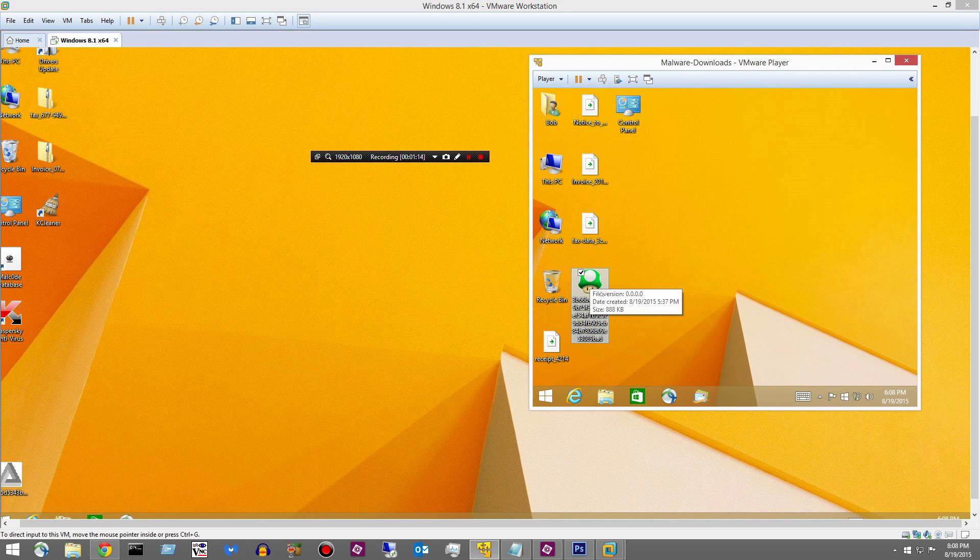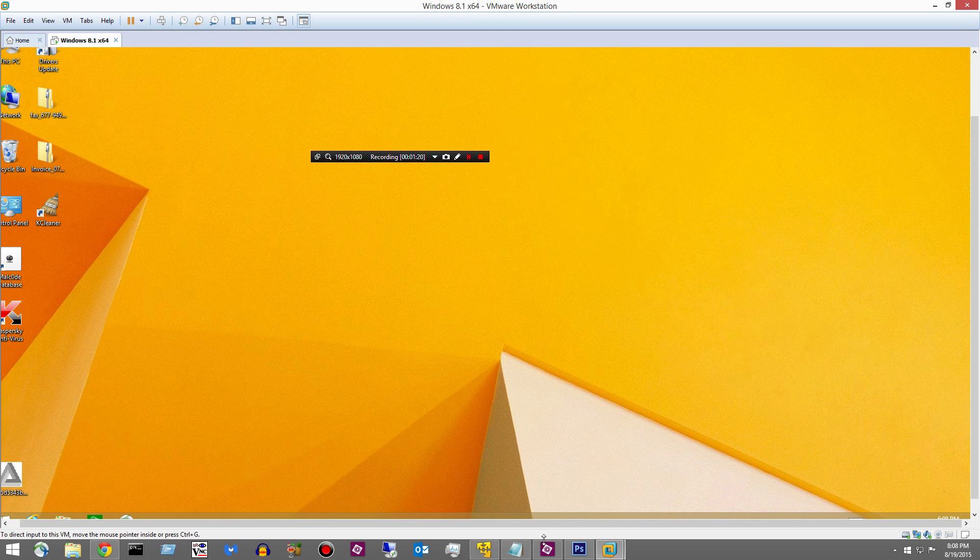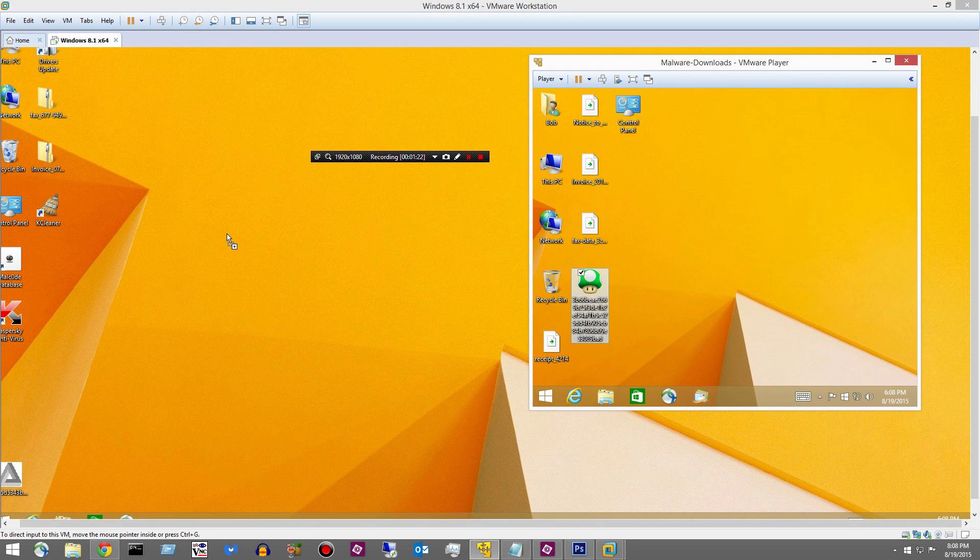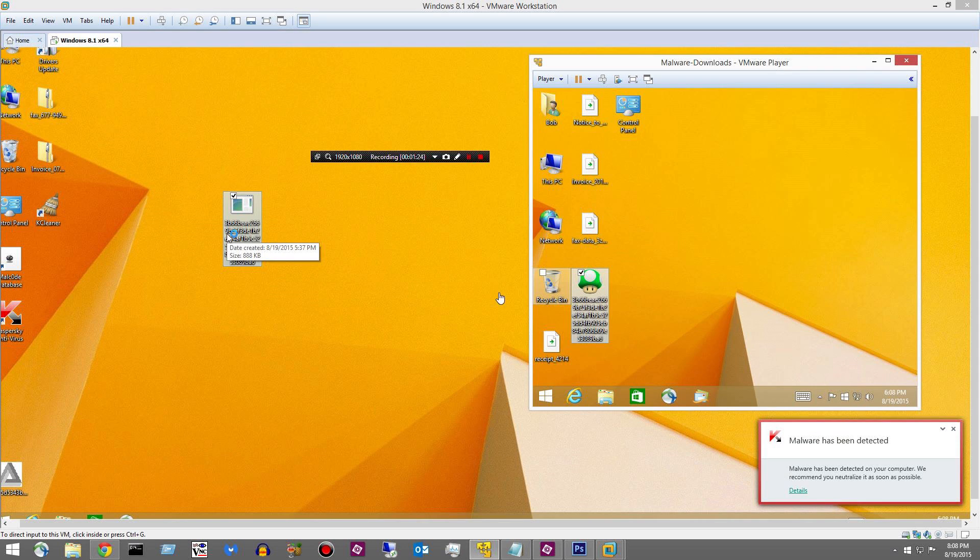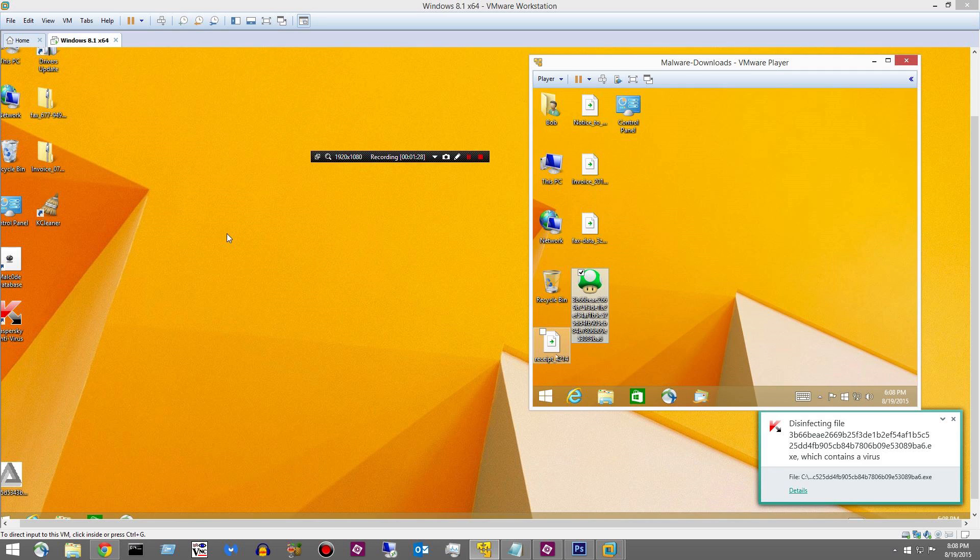Let's go ahead and go with this little, what do you call those things? Like a toadstool from Super Mario. Let's drag that over and see what happens. And it's been detected. So that's number one.